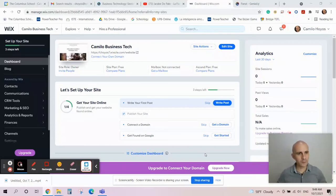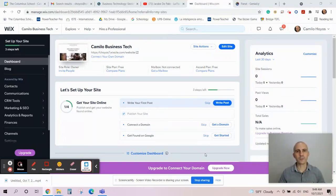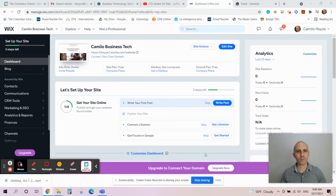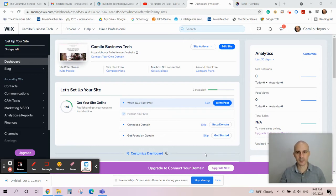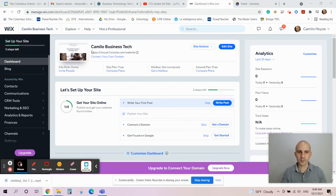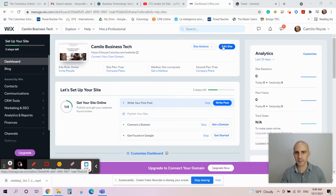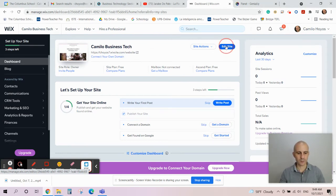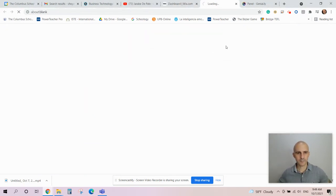Alright guys, today we're going to add an embedded website into your page. First, you go to wix.com, then you log in and find your website. In my case, it's Camilo Business Tech. I just click Edit Site right here.